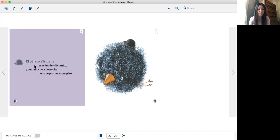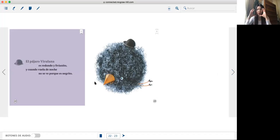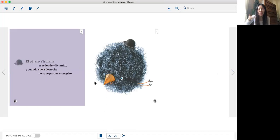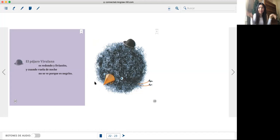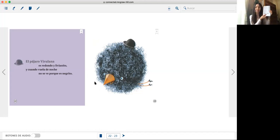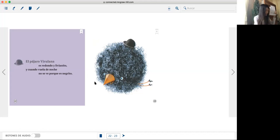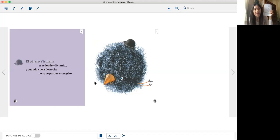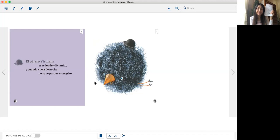El pájaro perulana es redondo y livianito. Y cuando vuela de noche no se ve porque es negrito.